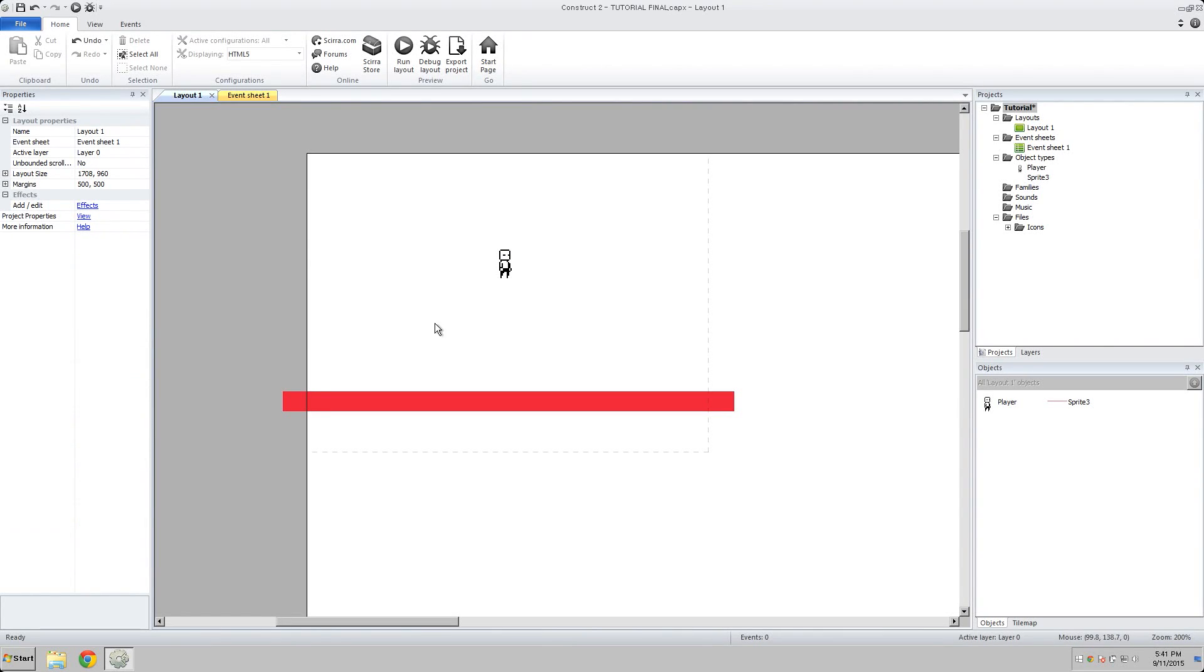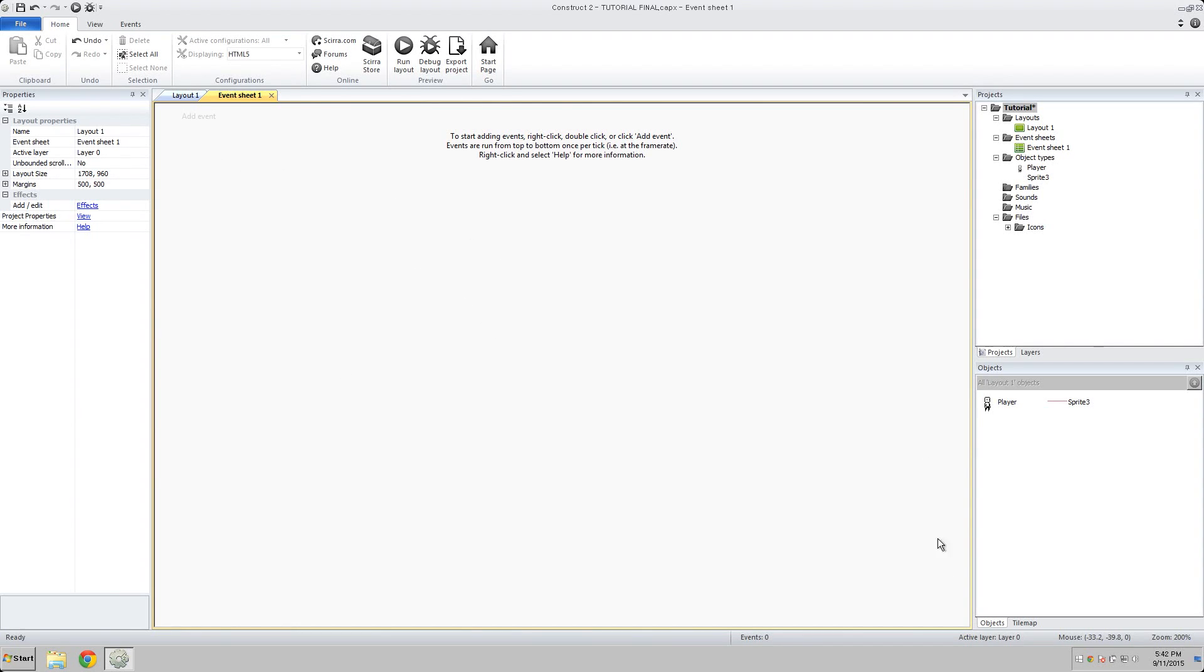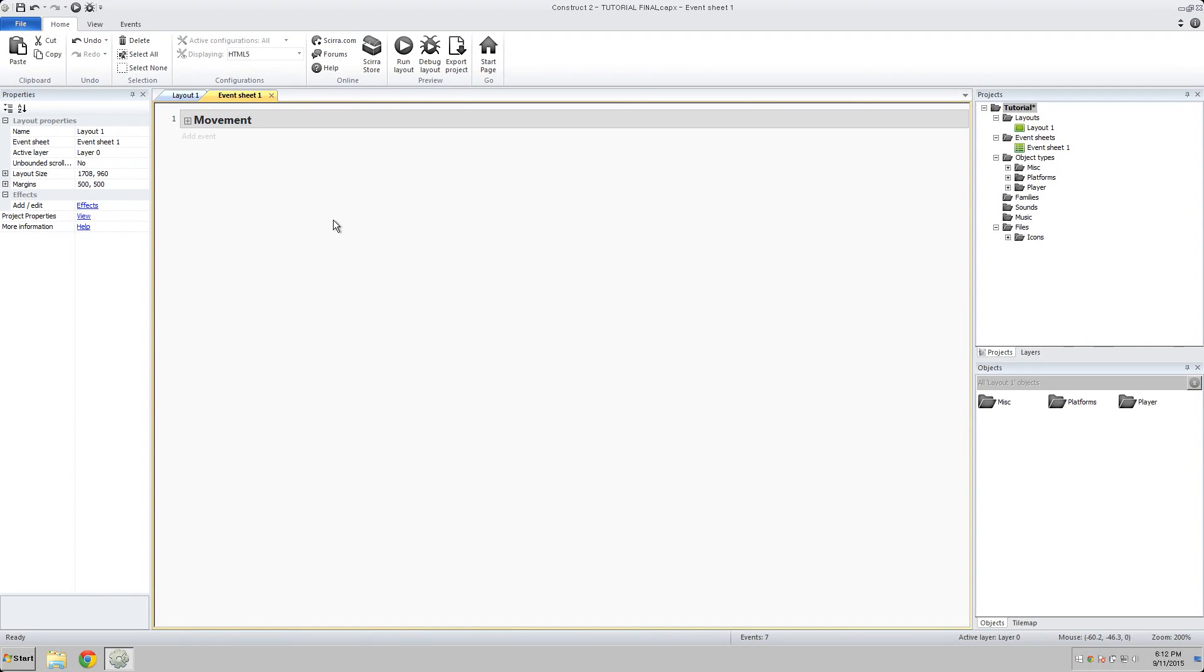So the way we're going to make him run is go to our event sheet. Now the event sheet is a very magical thing. It's basically just a list of if-then statements. So you might say something like, if health equals zero, then kill player. Or, you know, whatever else you want to do in your game.